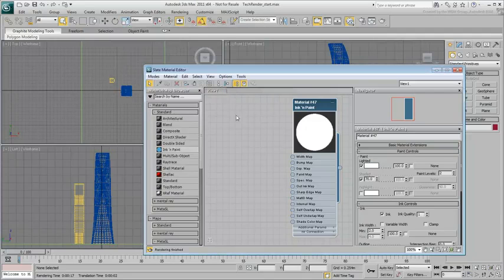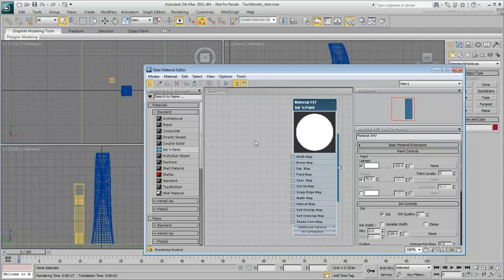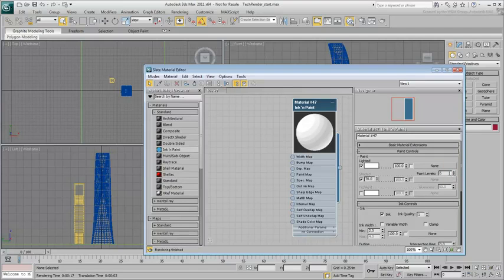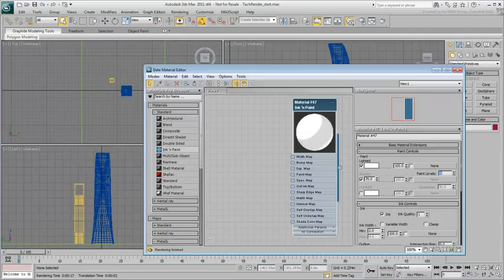You can also change the paint levels to affect the shaded areas. For the effect you are aiming for with the scene, a value of 3 should be adequate but feel free to experiment with other values.